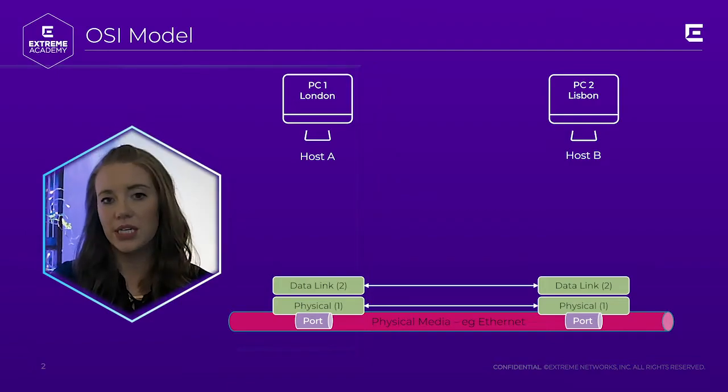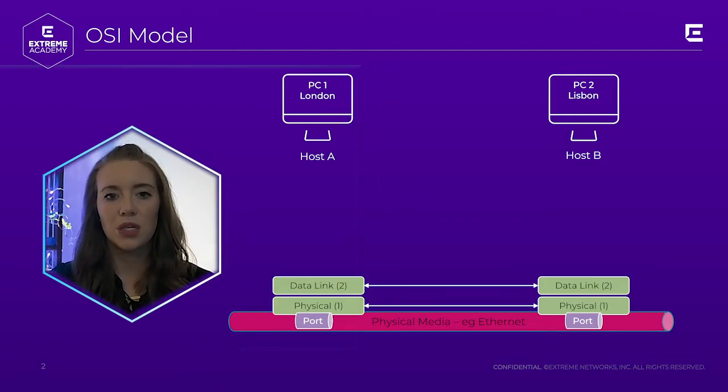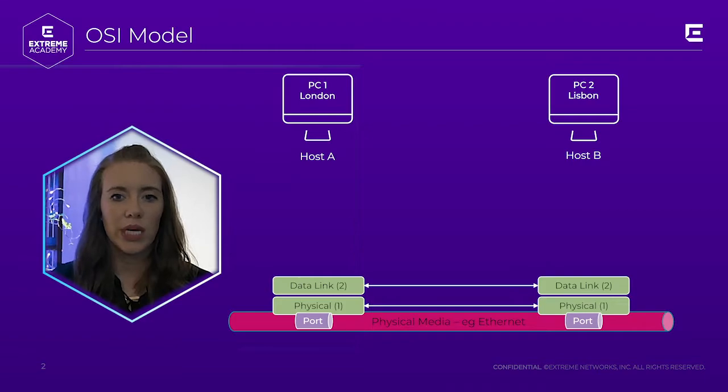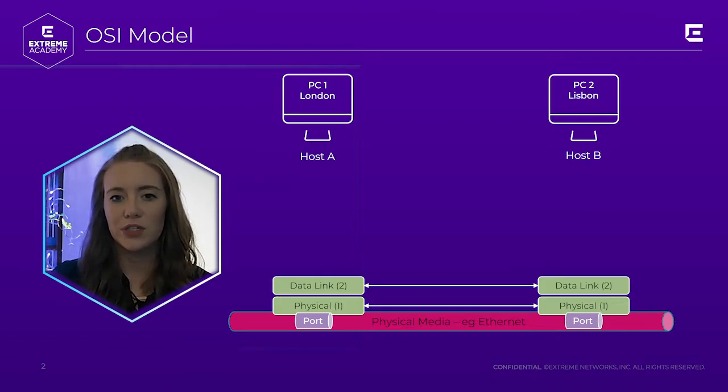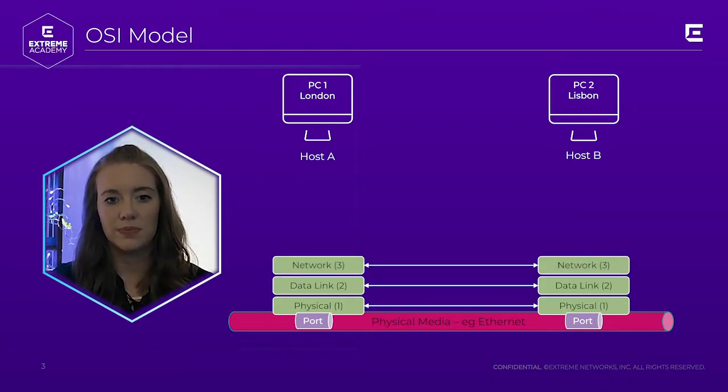Layer 2, or the data link layer, specifies how multiple hosts on the same network can communicate and is also responsible for the transfer of data over the physical channel.